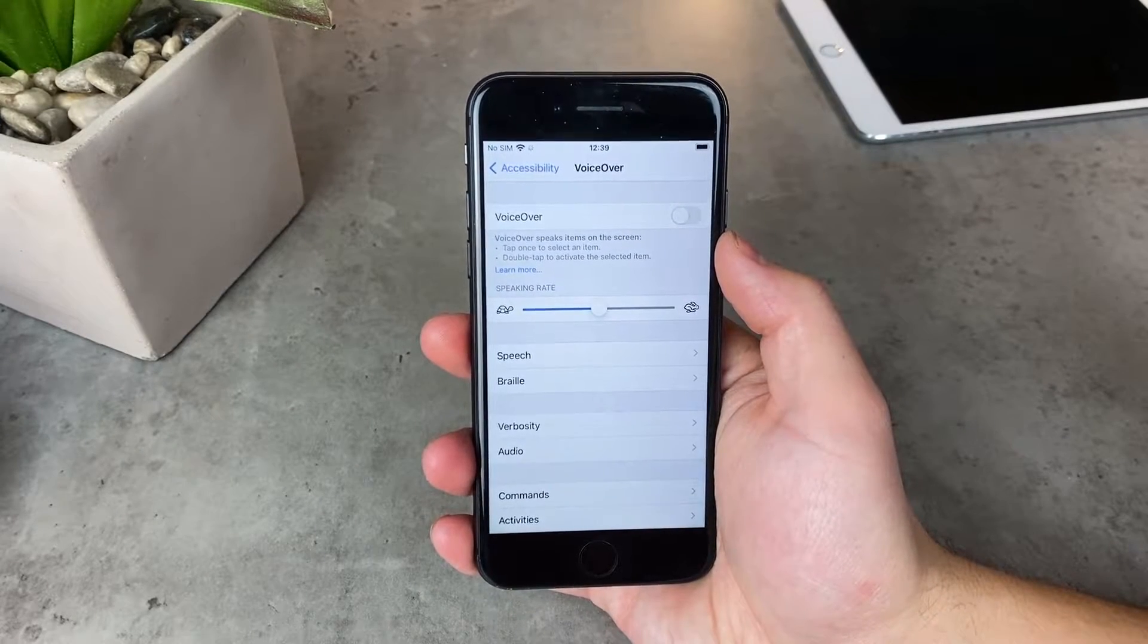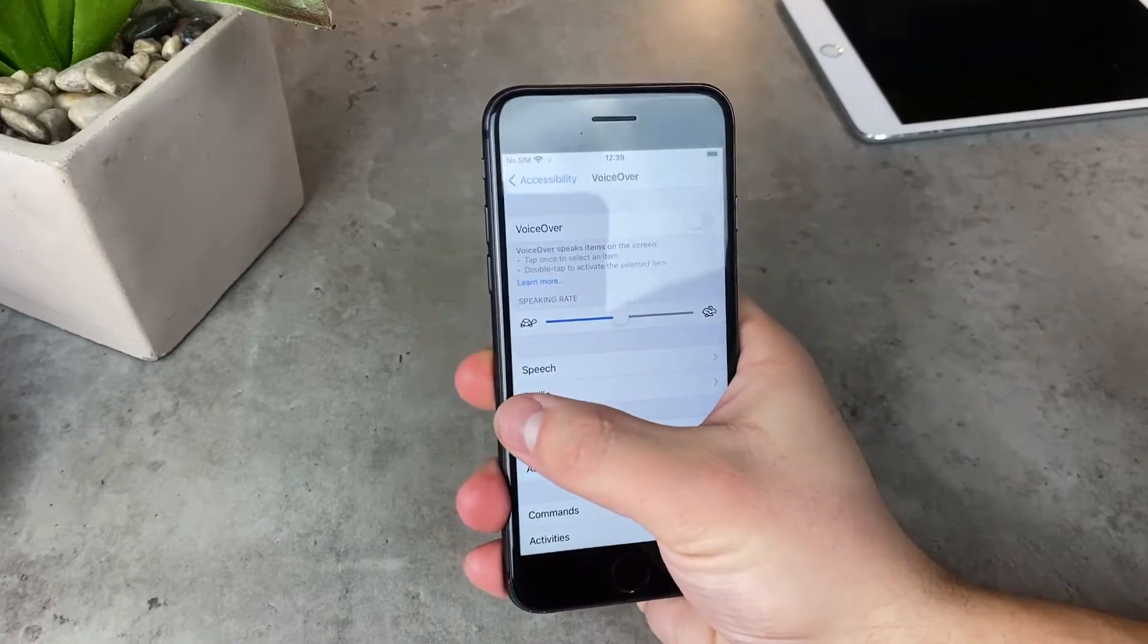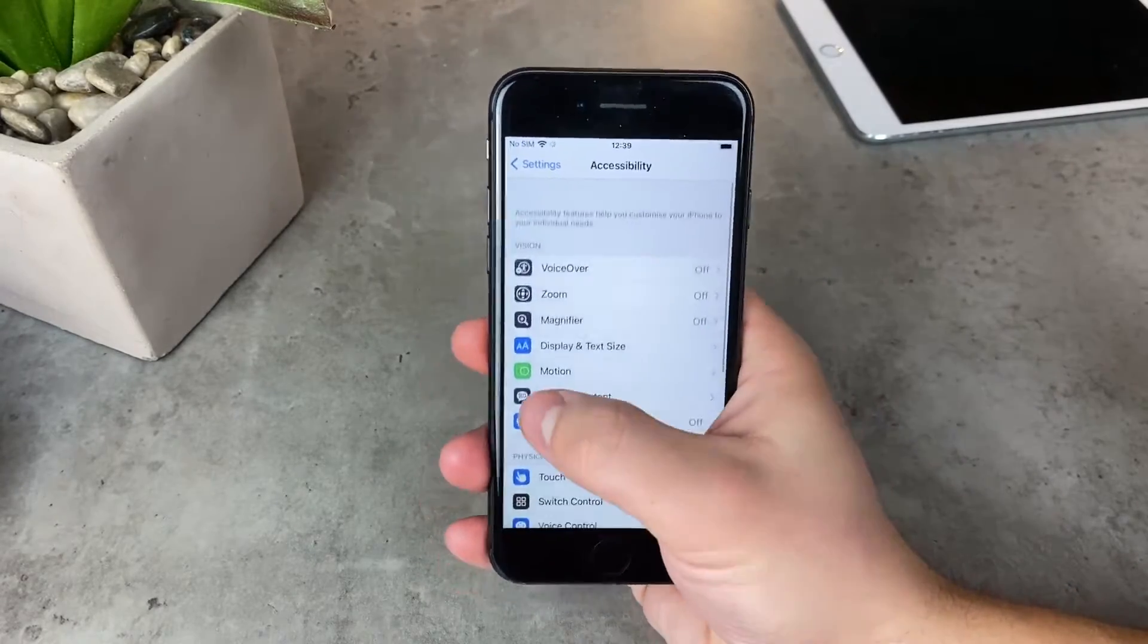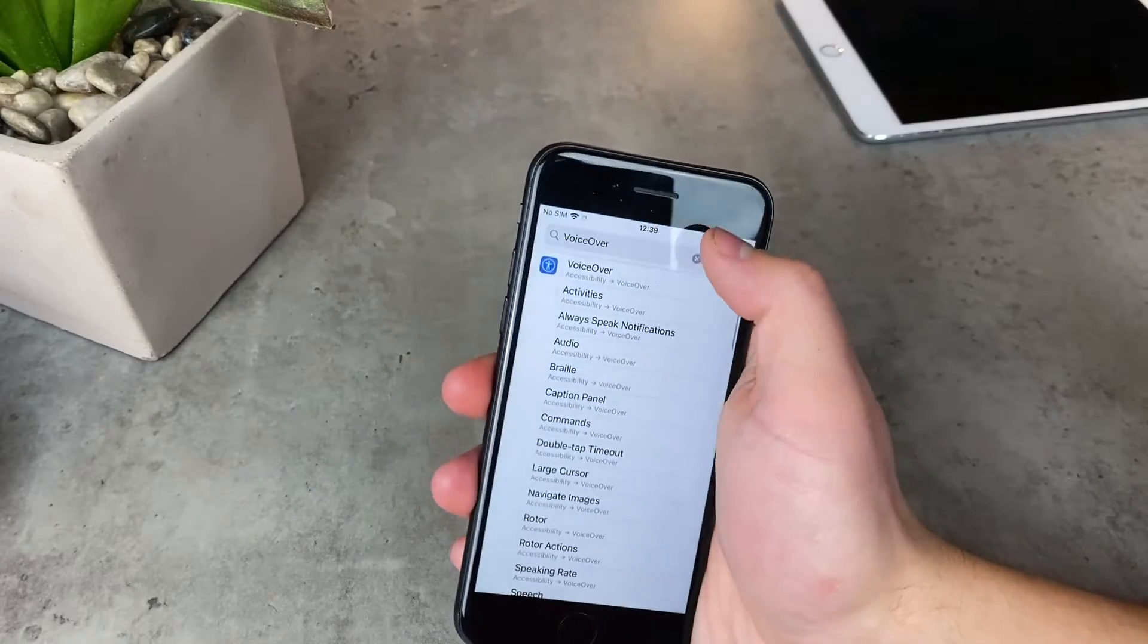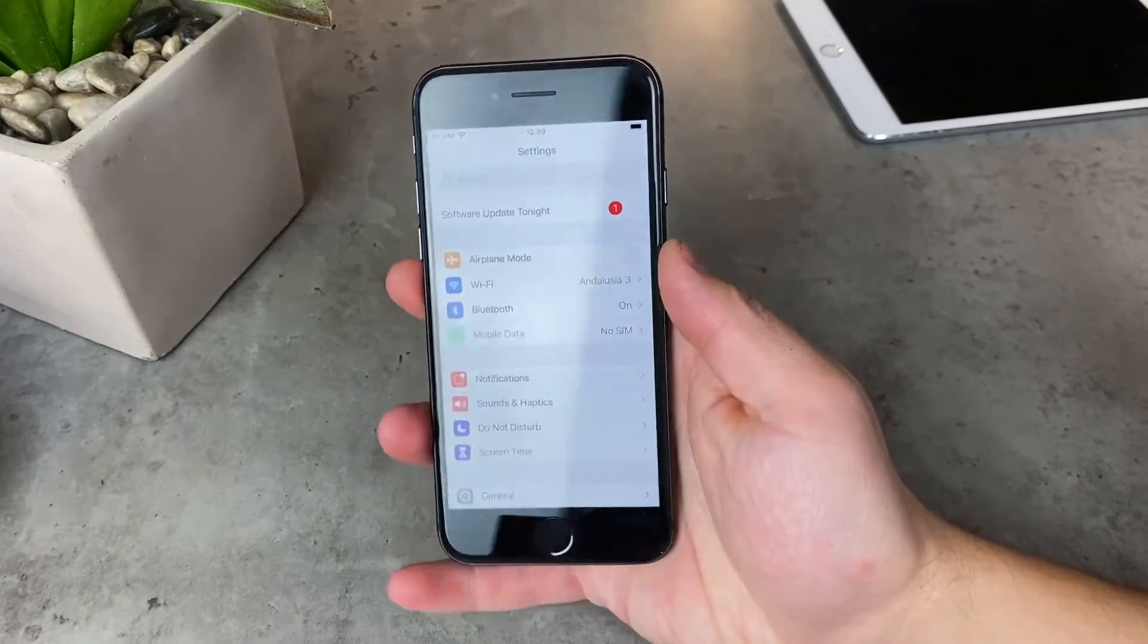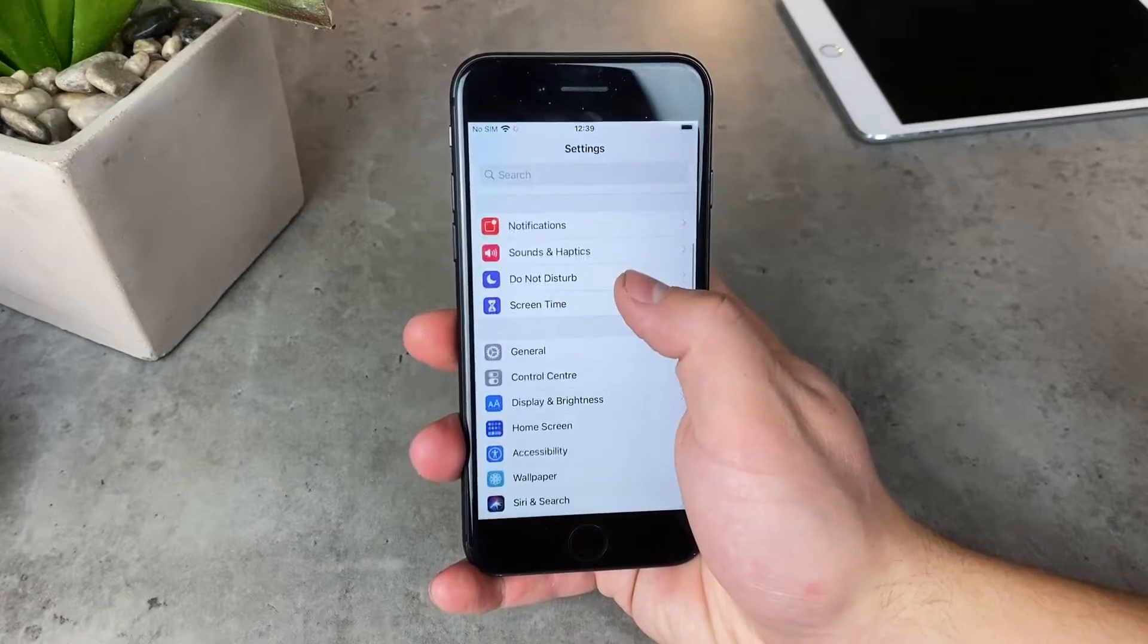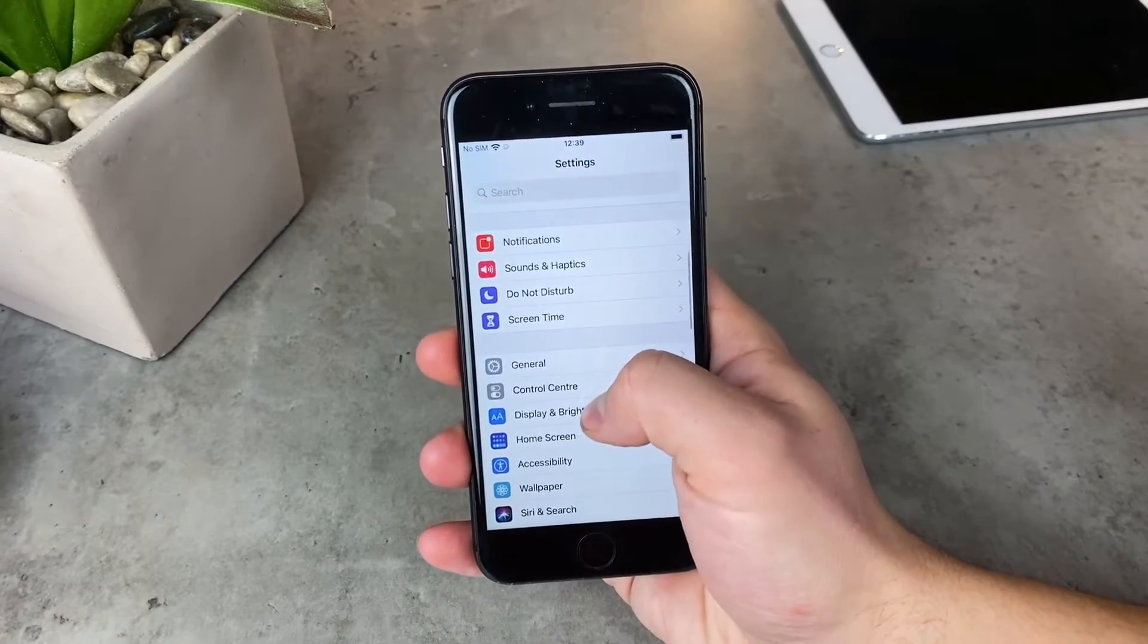Once you do that, the iPhone is going to tell you that the VoiceOver is off and you can begin to use your iPhone normally. I know for a fact that a lot of people do it as a prank to their friends where they enable this feature and the user has no idea what's going on and cannot navigate their iPhone regularly.